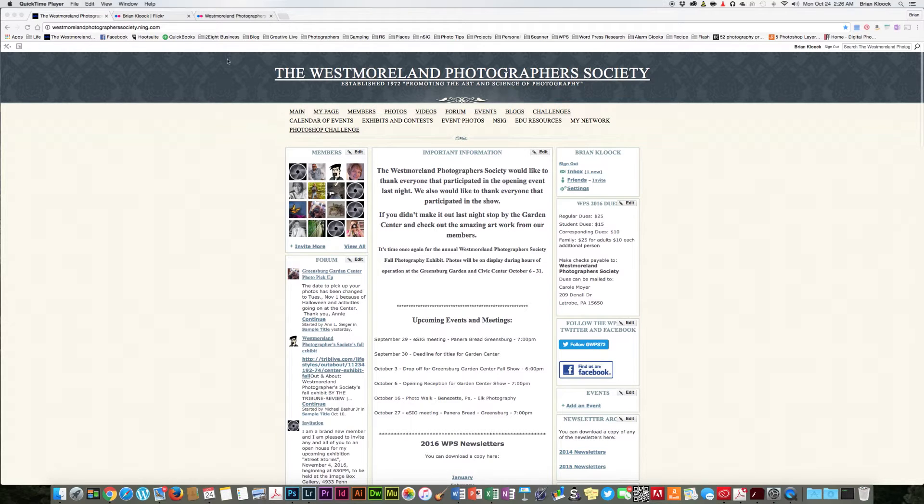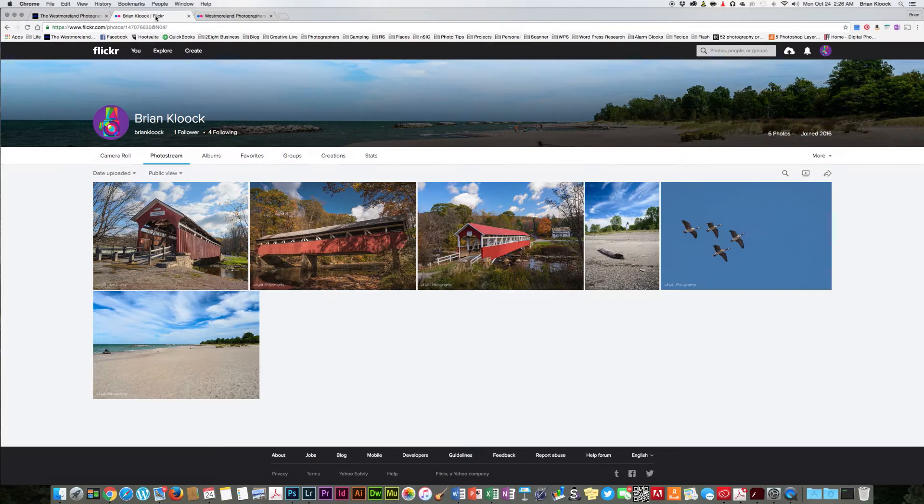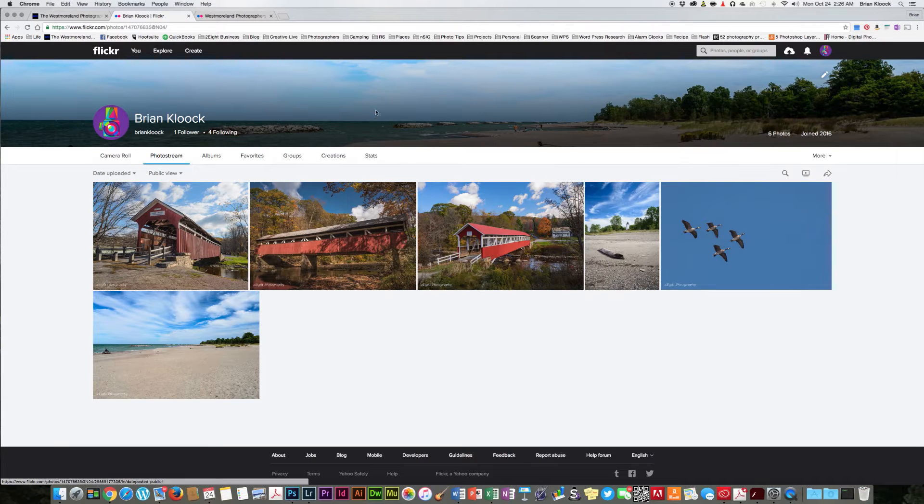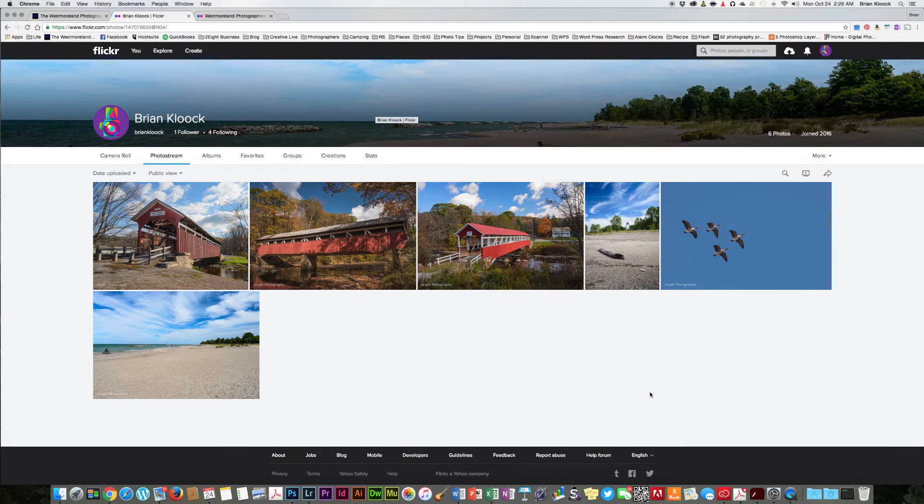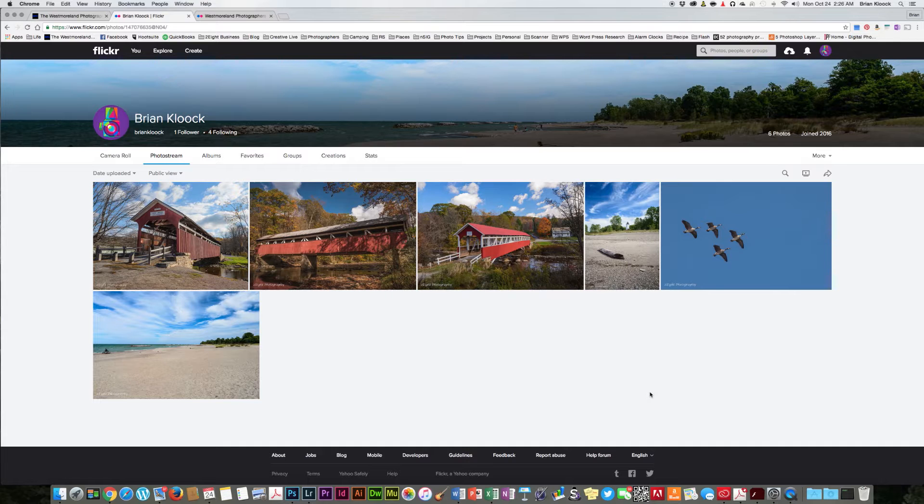What we need to do is you need to sign up for Flickr and you're going to get yourself a page, something similar to this. This is my personal page with just a few photos added to it, and what we're going to talk about tonight is how to upload a photo to it and then how to get that over to the Westmoreland Photographer's Flickr site.